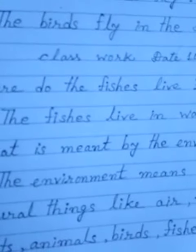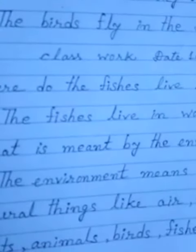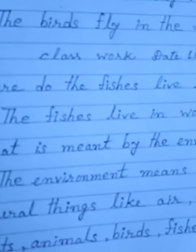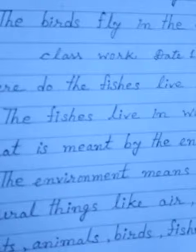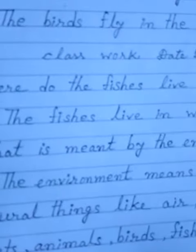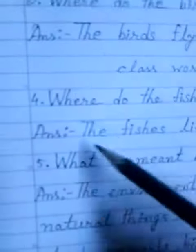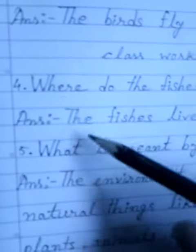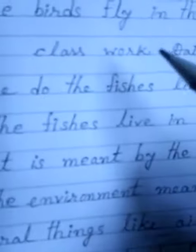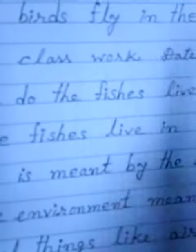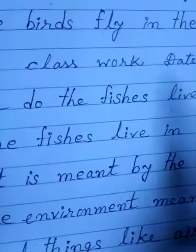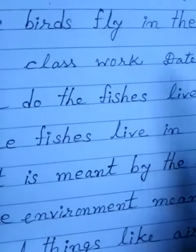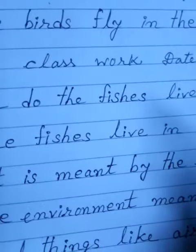Good morning dear students. Today in science class I am going to do another two questions from our earlier chapter, that is our previous chapter, that is our environment.